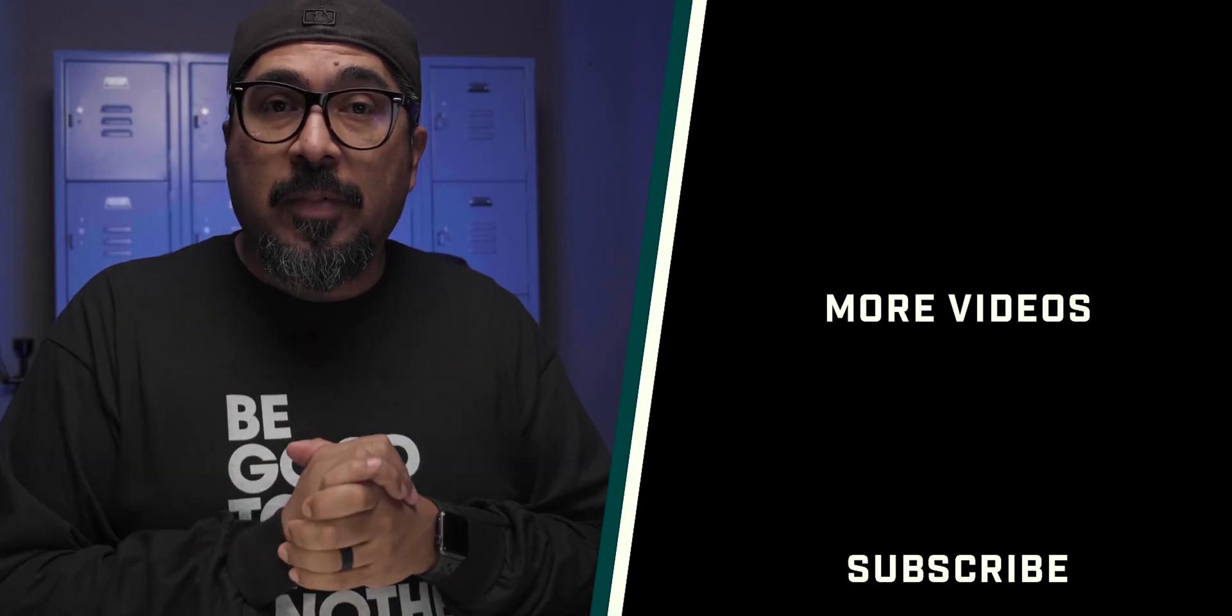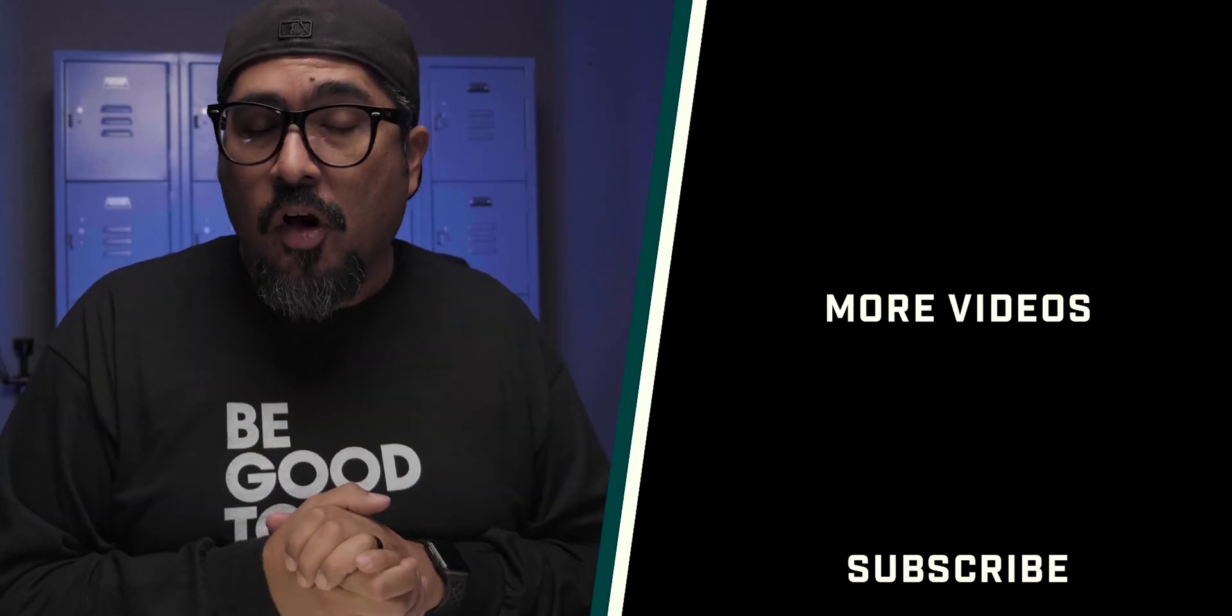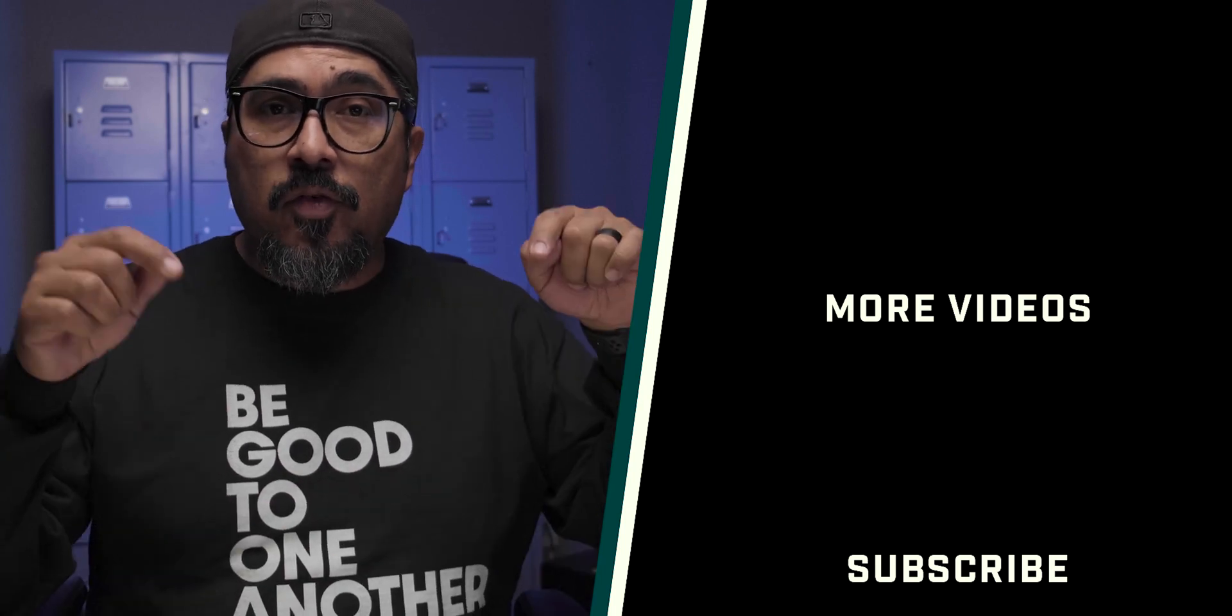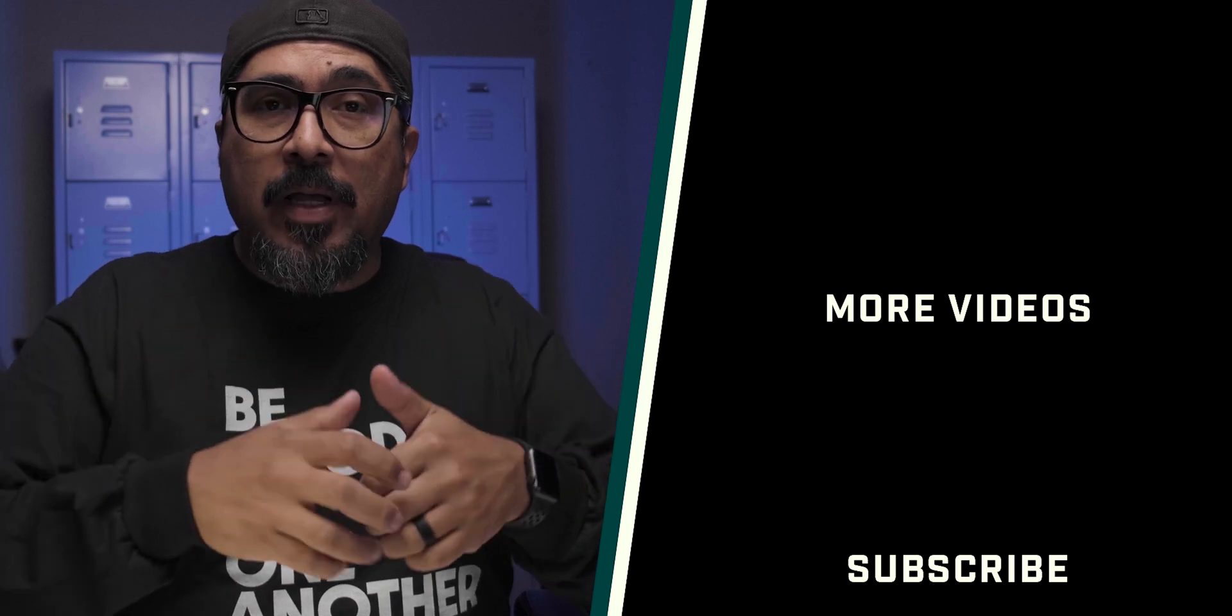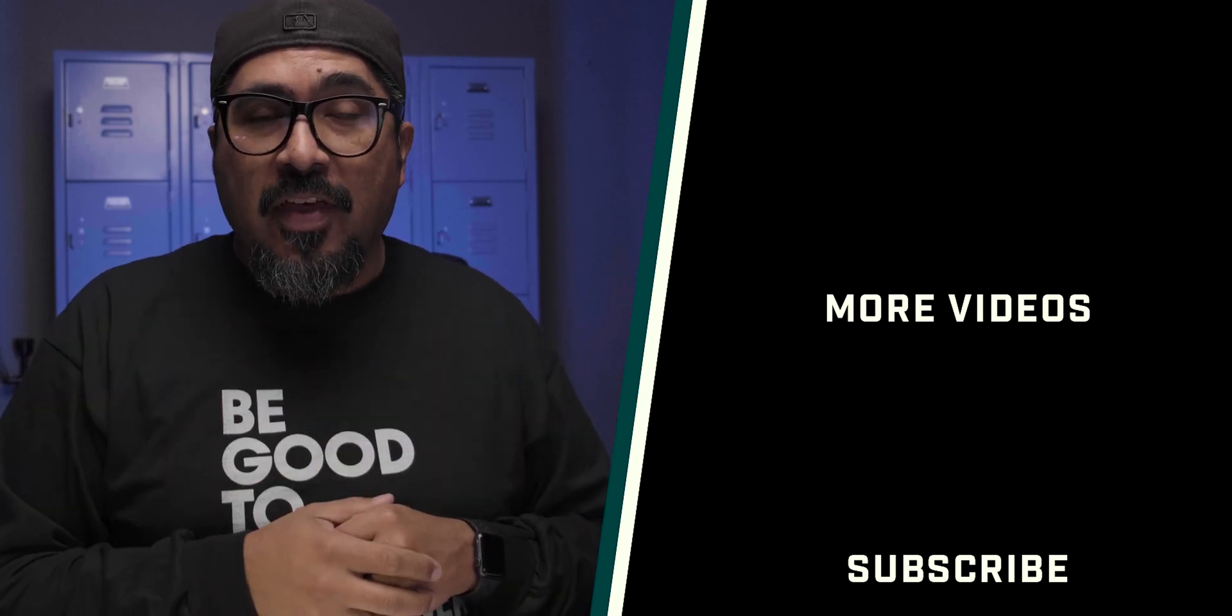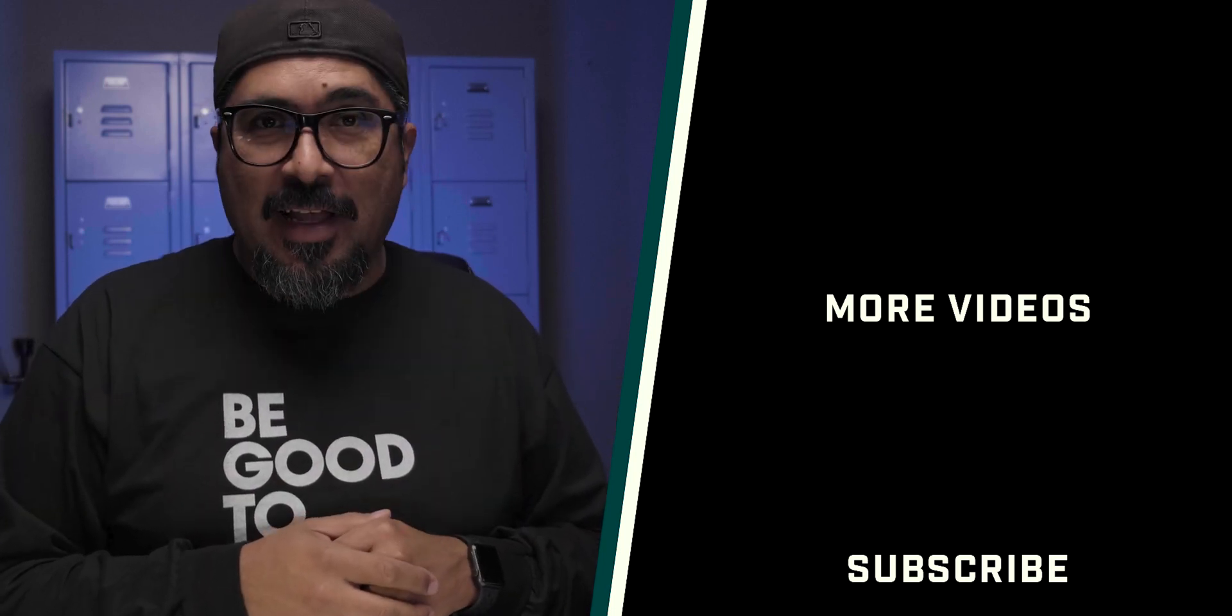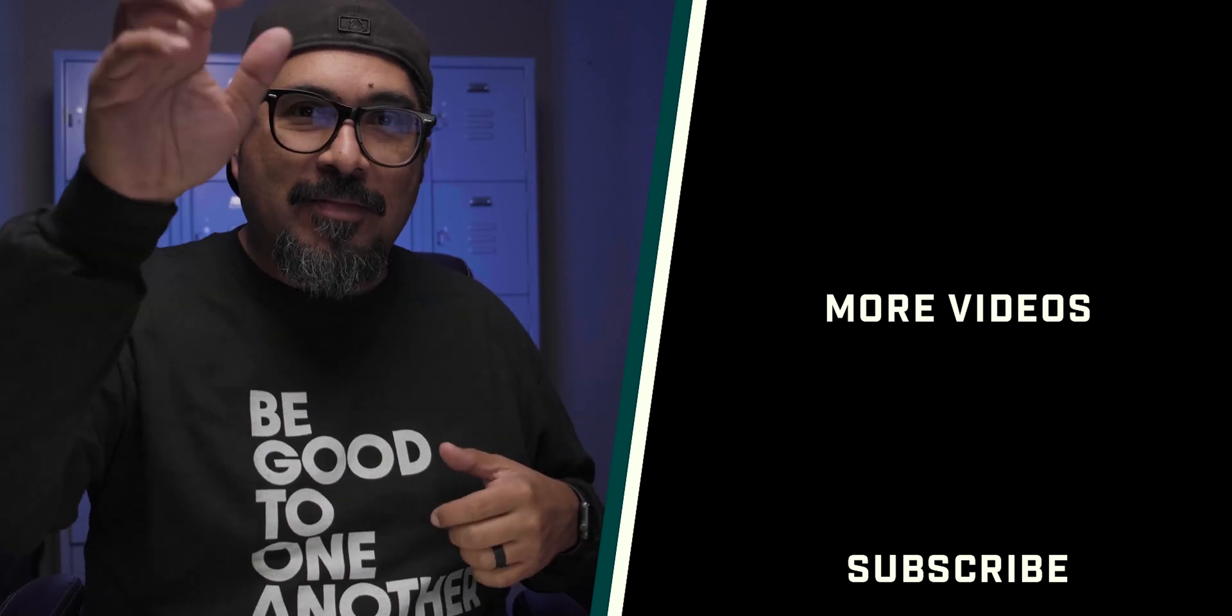I hope this video was helpful, something that you can use to create and design your own business cards. If you have any comments or questions, please do leave it in the comment section below. Don't forget, hit that like button, subscribe and share it with your friends. Thank you again for stopping by. Until next time, be good to one another. Peace. I'm out.